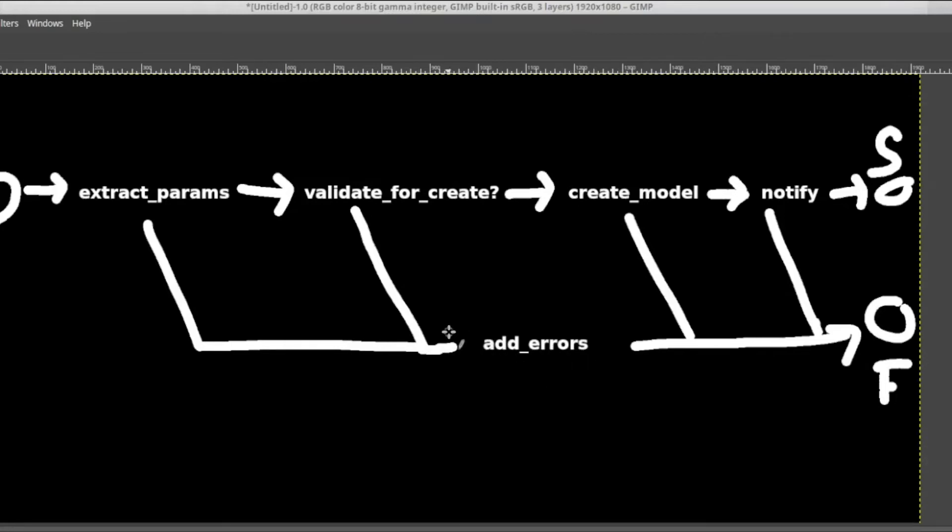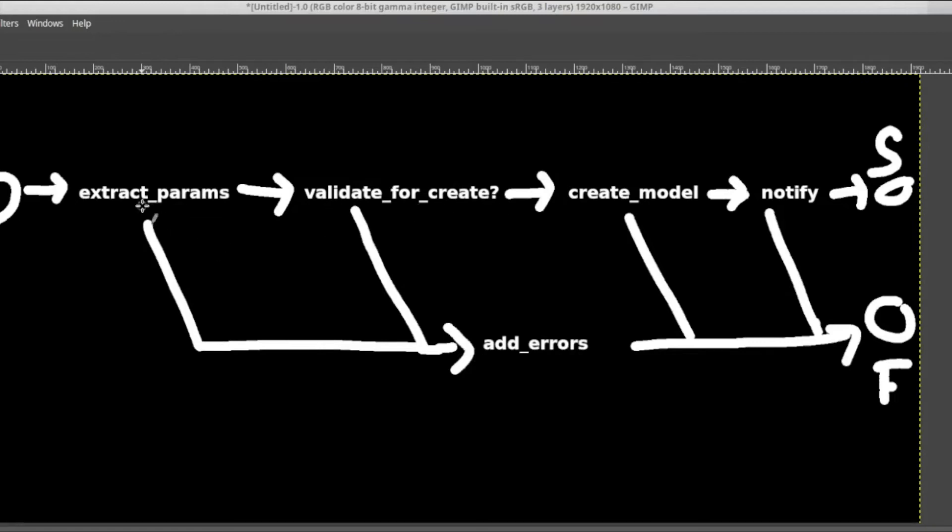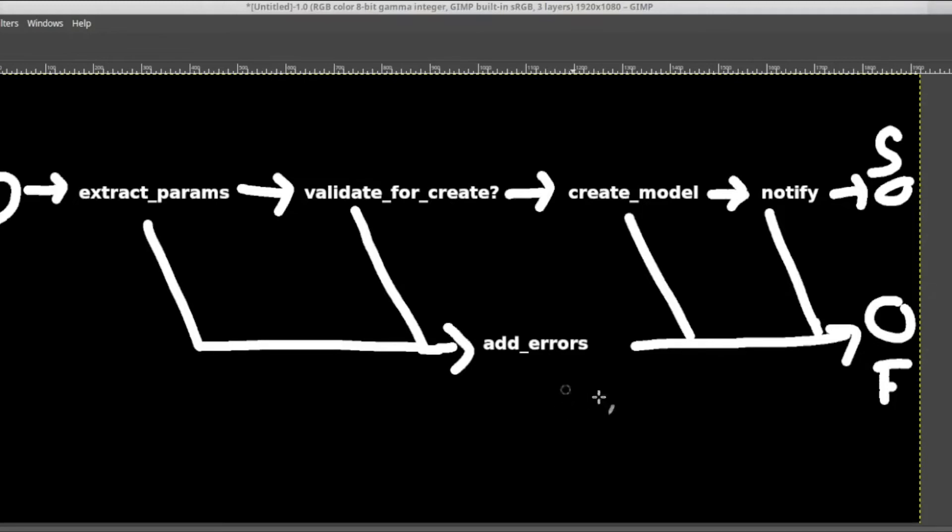And depending on when you call it, it will add this failure track after a specific new step. So in this case, this add errors step is placed after validate for create. So only the first two steps will hit add errors if one of those steps fails.